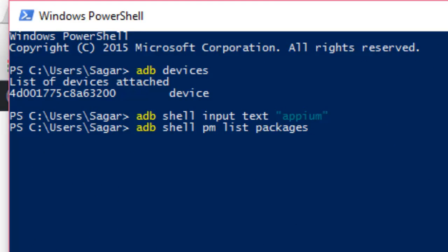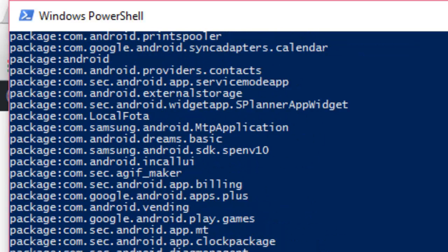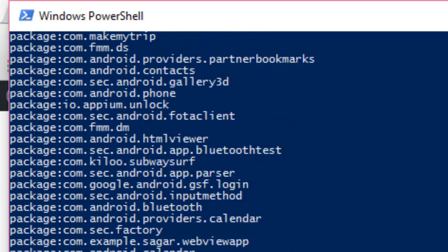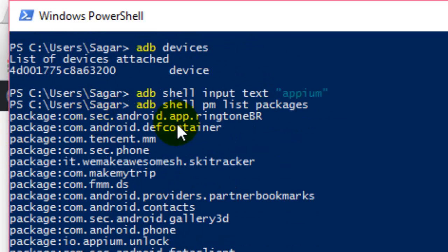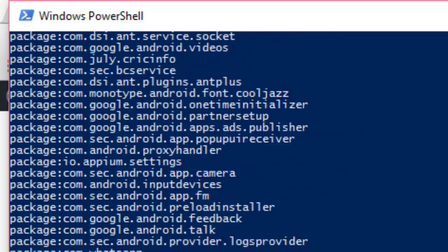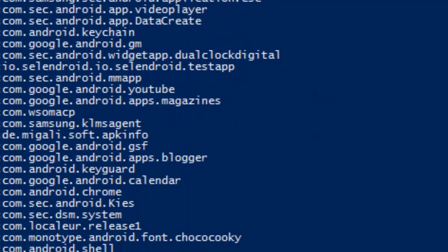After hitting Enter, it lists down all the packages — these are all the applications or package names installed on this Android phone, such as `com.sec.android.app.ringtonebr`, etc. Every application has a package name, and those package names are listed using this command.